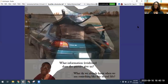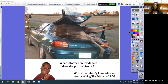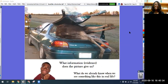I want you to take a look at this picture. Pretty cool, right? Very interesting. So what information or what evidence does this picture give us? Well, right now I can see that it looks like there's been an accident. Do you see that?